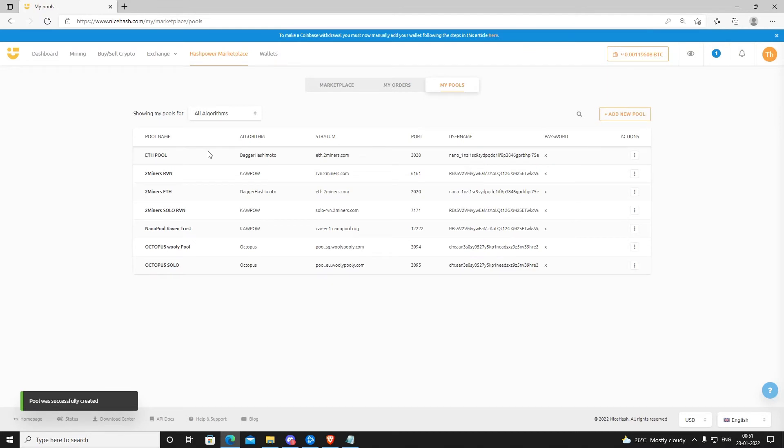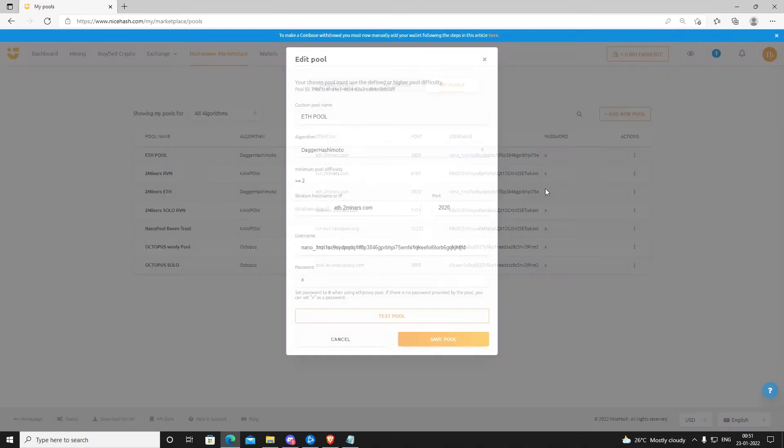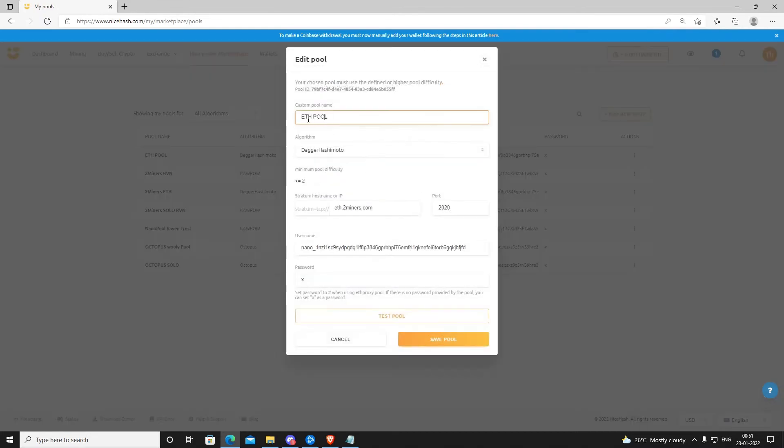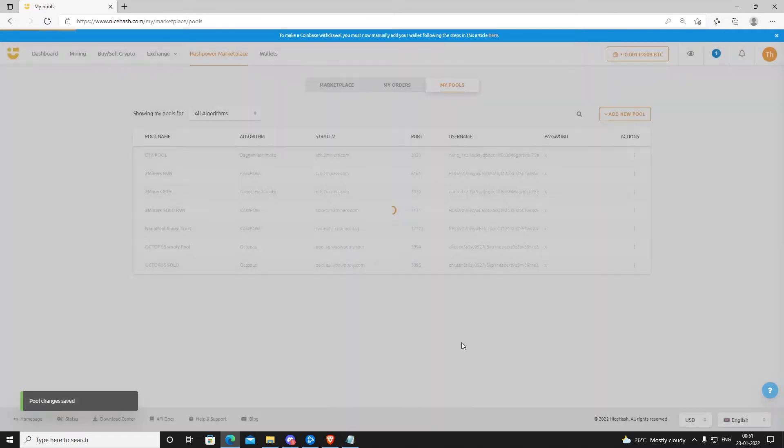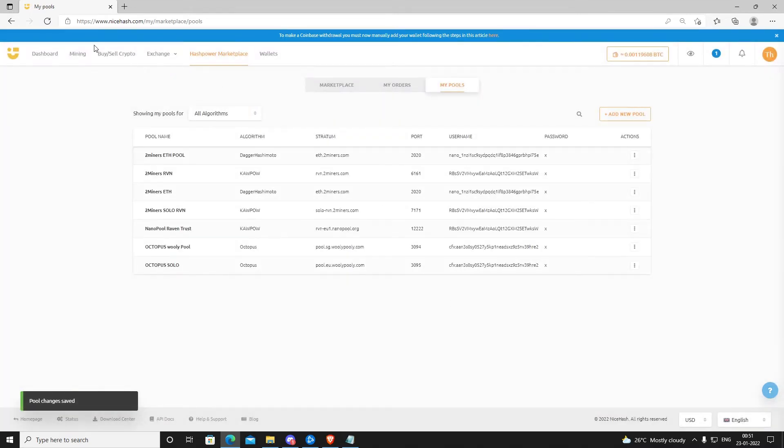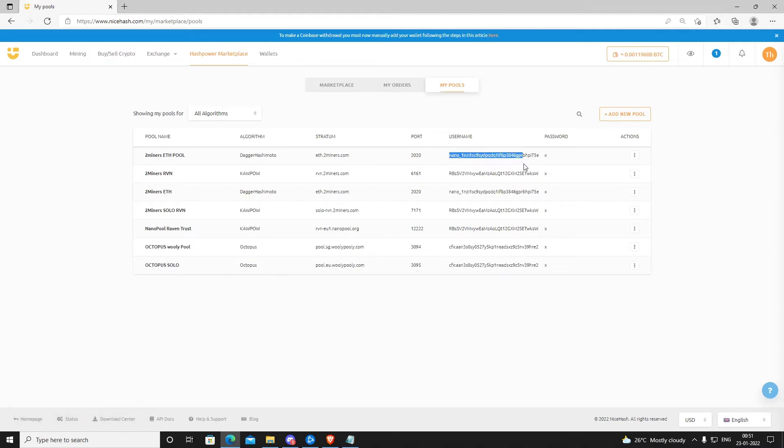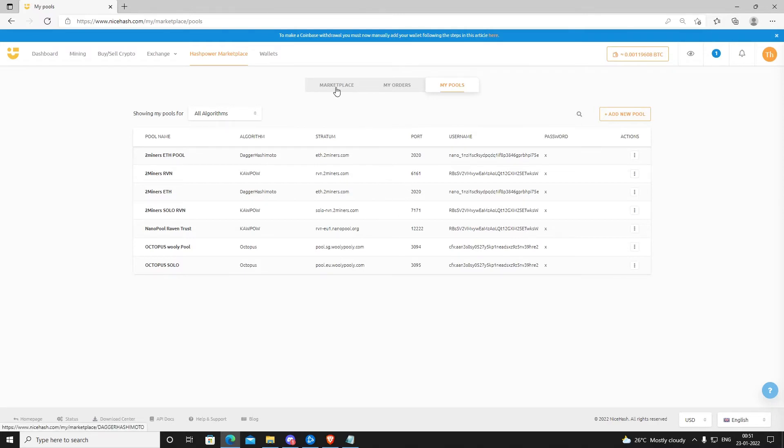You can rename it as 2Miners or whatever. Nothing matters. The only thing you have to be sure is the stratum address, the port address, and the wallet should be correct. If you don't put the wallet address correctly, once you have placed the order, it's very difficult. You can't cancel the order or change the wallet address after that. Now once you have done that, go to Marketplace.